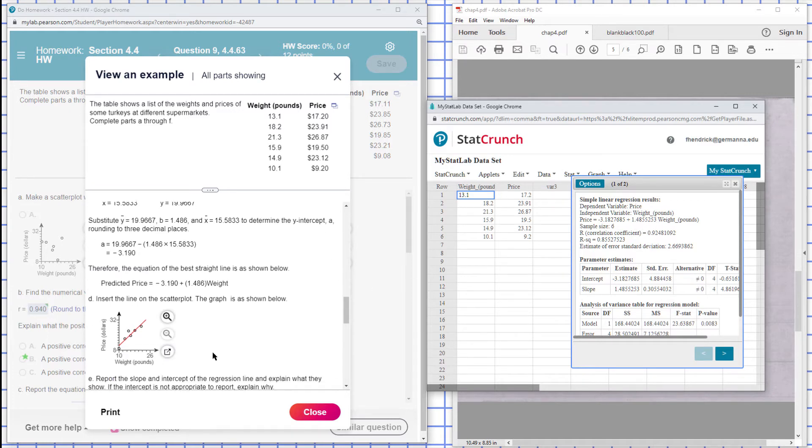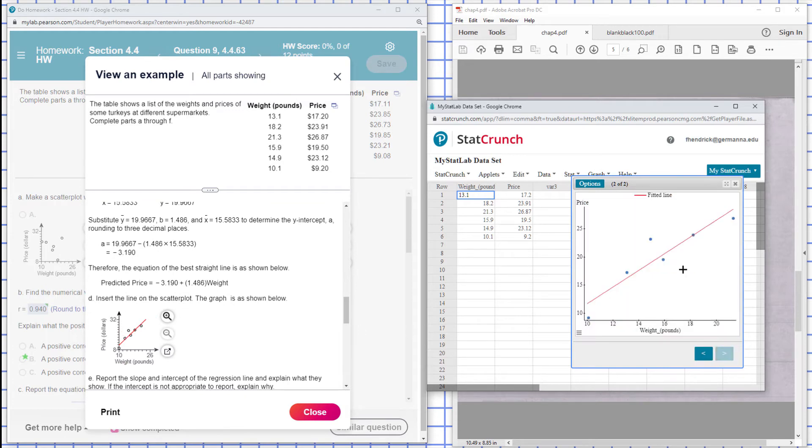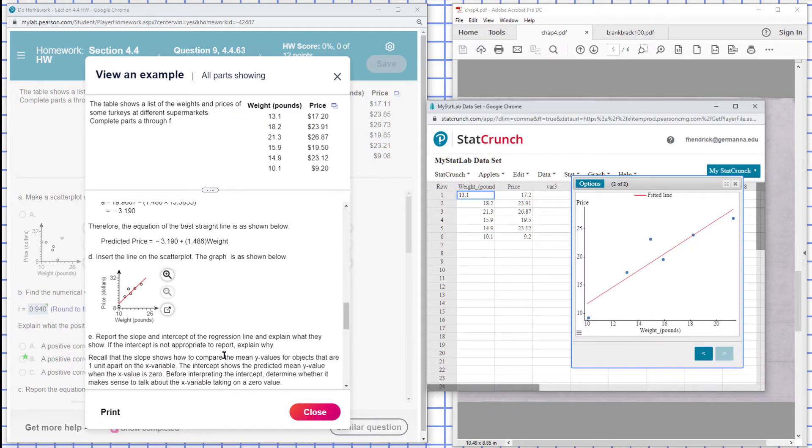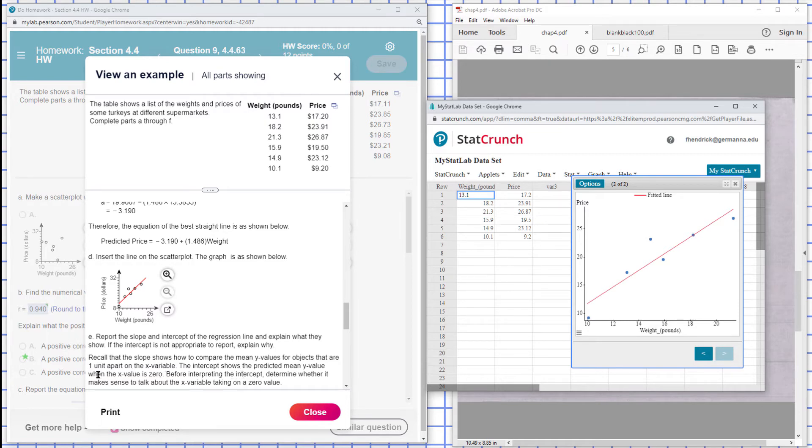So then this one here they want to see the scatter and certain line on the scatter plot. What's it look like? And that's what it looks like. Okay, what does the slope and intercept of a regression line mean? What they show. So the slope shows how to compare the average Y values apart on the X variable here.